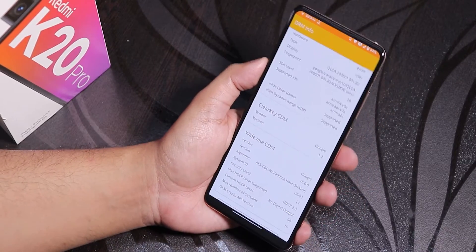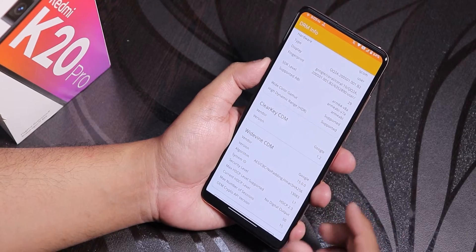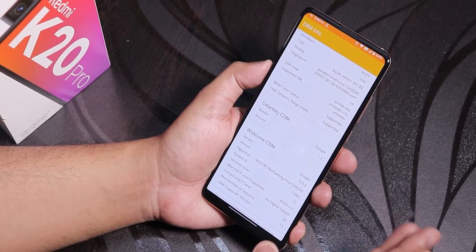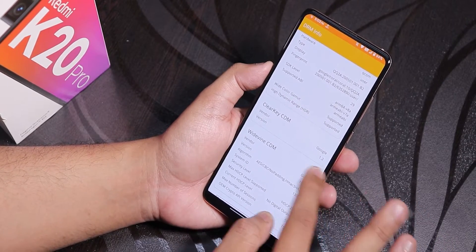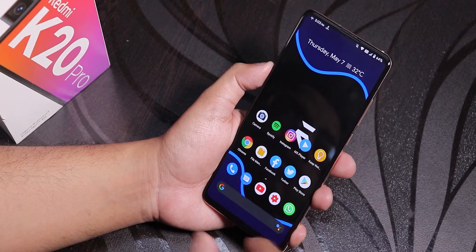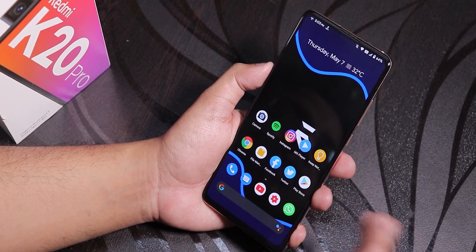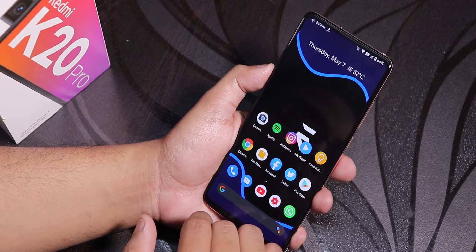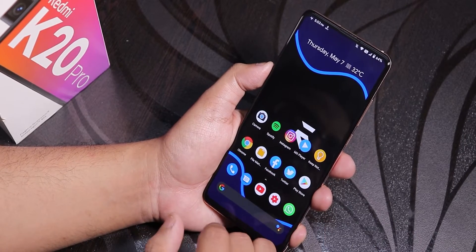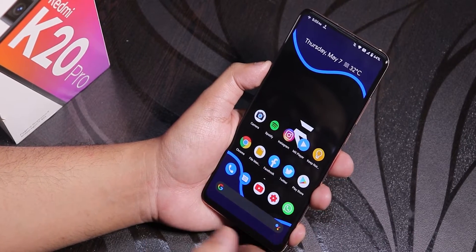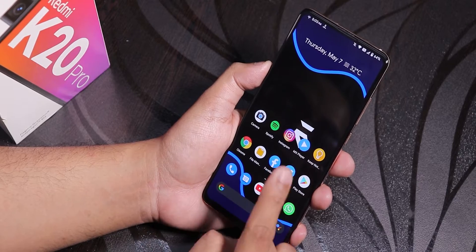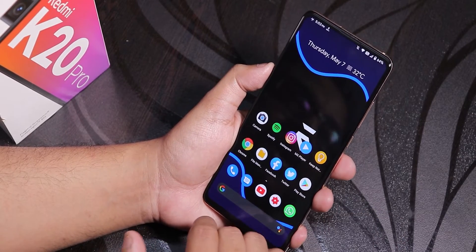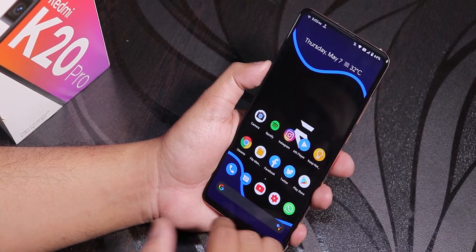With L1 DRM, you can stream Netflix or Amazon Prime videos in 1080p — that's not a problem anymore. So if you were on MIUI 12 and got L3 DRM, you don't need to worry if you have a Redmi K20 Pro Indian unit — you can totally get back the L1 certificate.